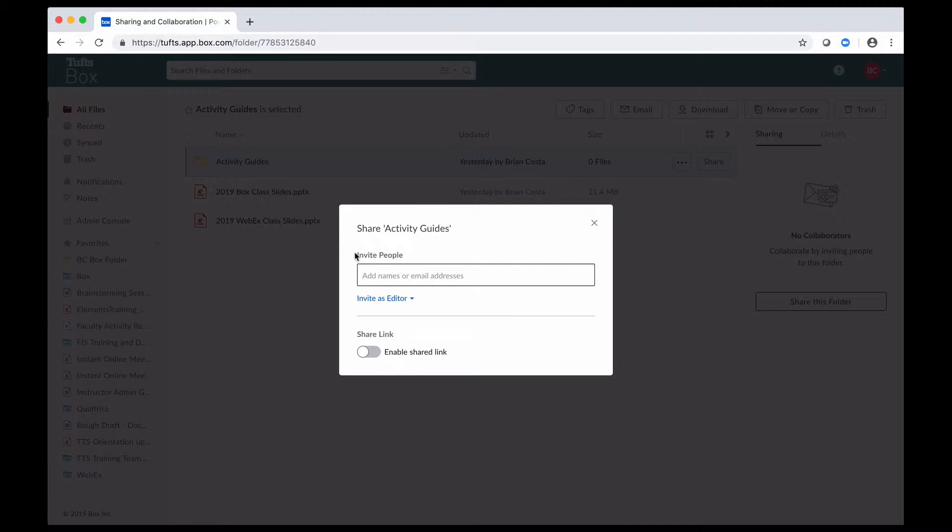You can invite people to collaborate here, or you can enable a shared link. You can also use both of these things simultaneously if you'd like, and sometimes that's appropriate for convenience. What you want to keep in mind is that the difference between these two, if you have to choose between one or the other, is that invitations to collaborate are potentially two-way streets, meaning that you can share content with people, and depending on how you set it up, they can edit that content and upload new content as well.